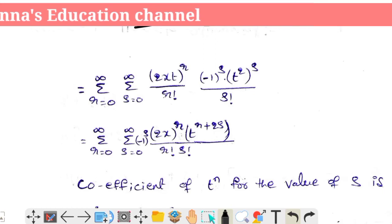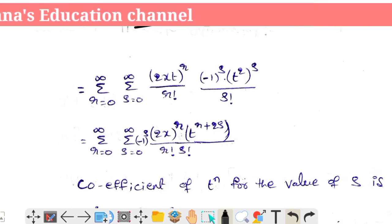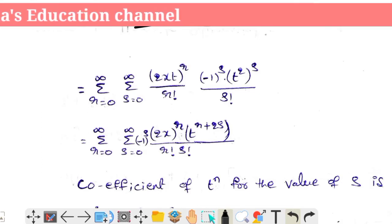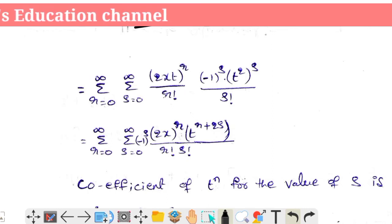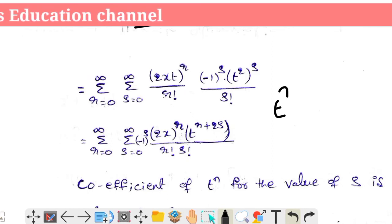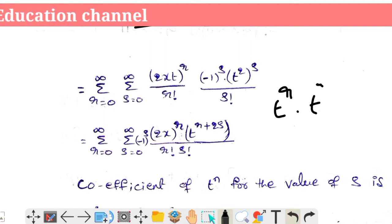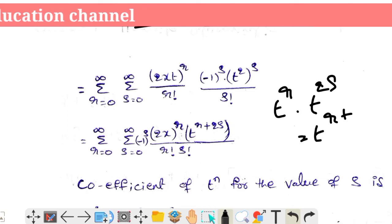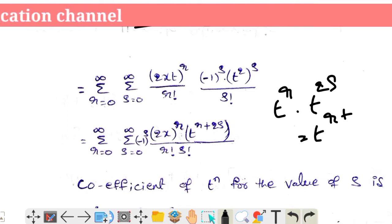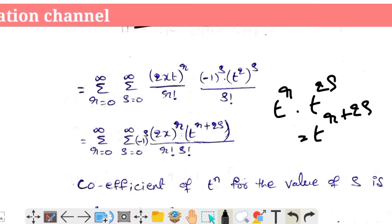We combine terms to get (−1)^s into (2x)^r into t^(r + 2s), divided by r factorial into s factorial.